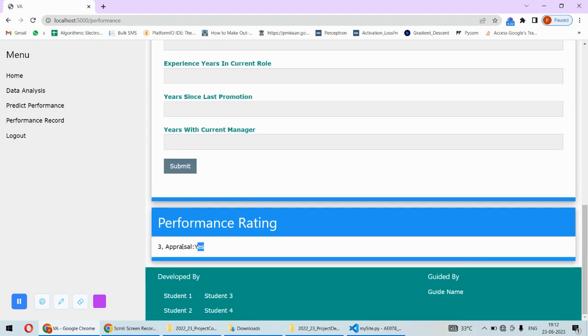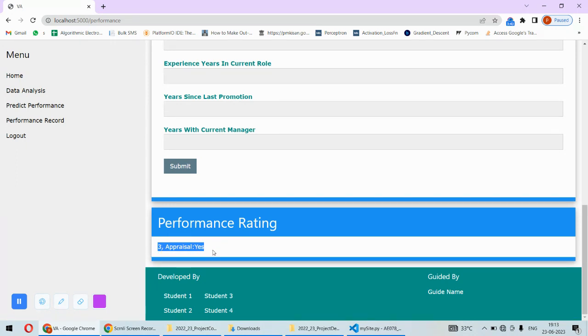Then the rating is calculated. If the rating is higher than two, or if it is higher than three - three or more - then the appraisal can be given. The rating is three, so the person is eligible for appraisal.